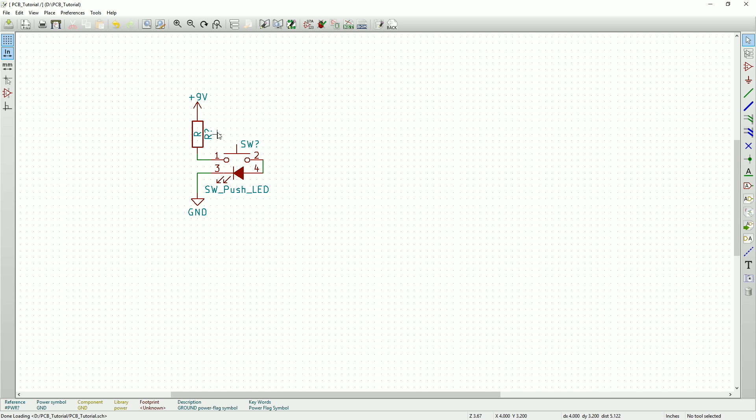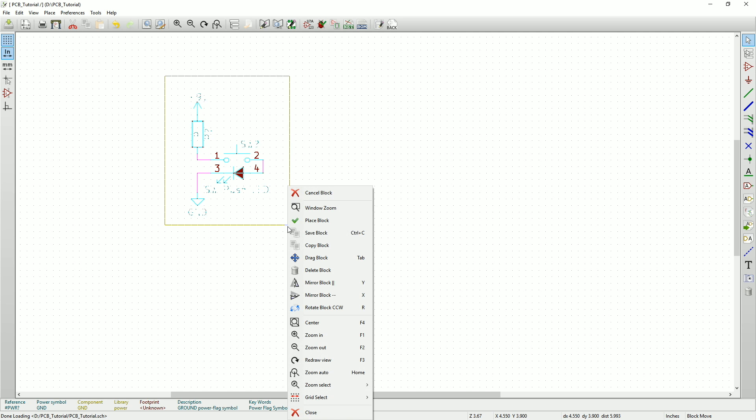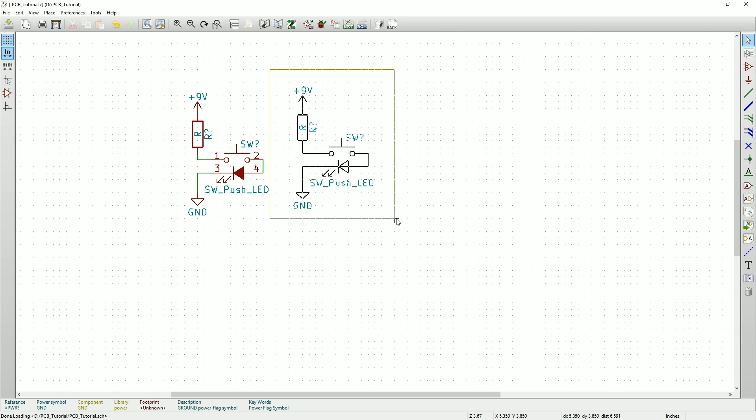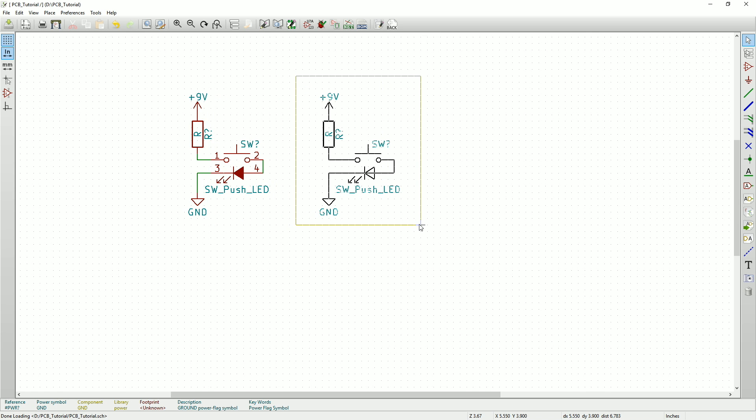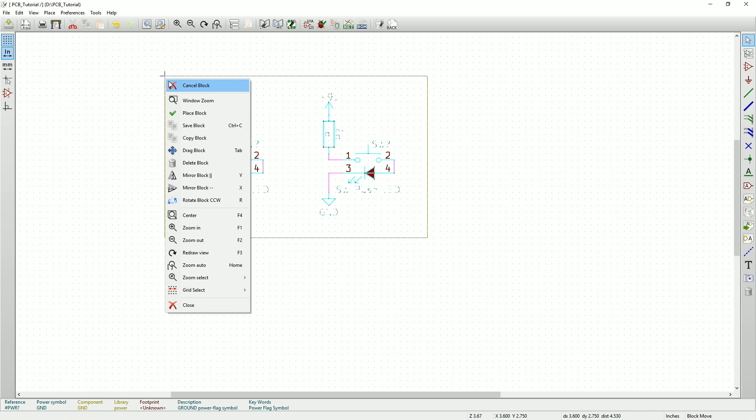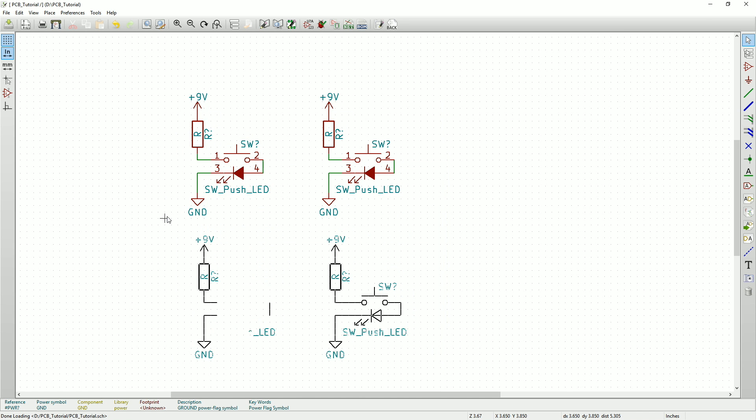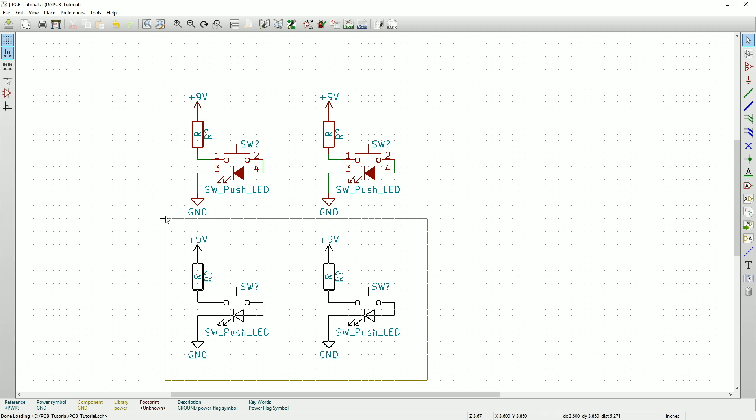We're going to make four copies of this. So instead of doing this all again, just drag a box around the entire circuit and right-click and select Copy Block. This will make a duplicate. Now I'll drag a box around both circuits and copy it again. This will save even more time.